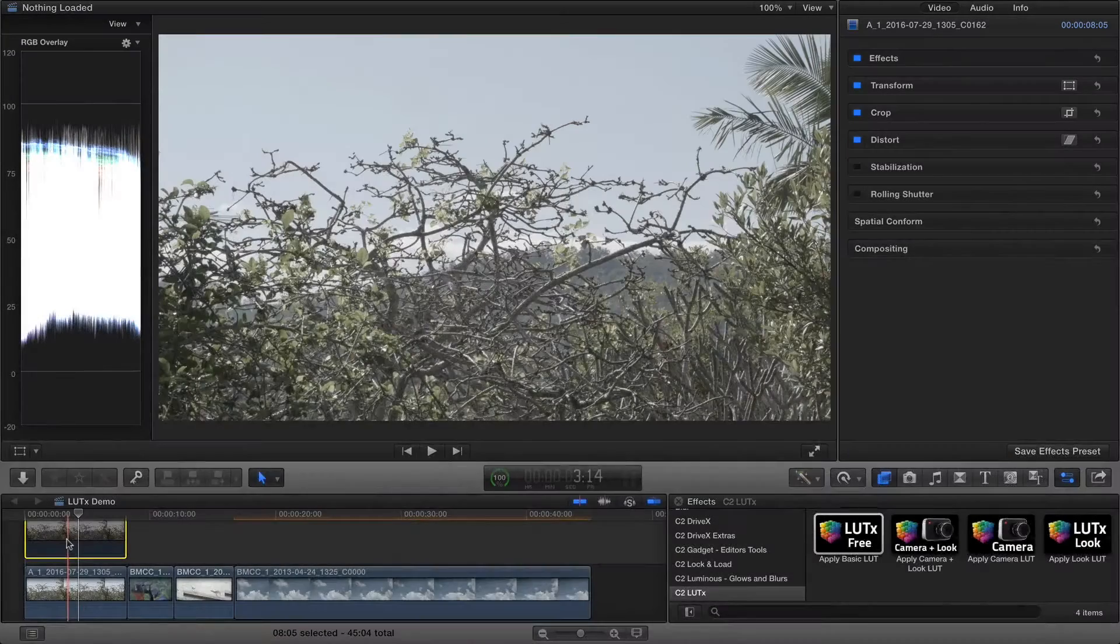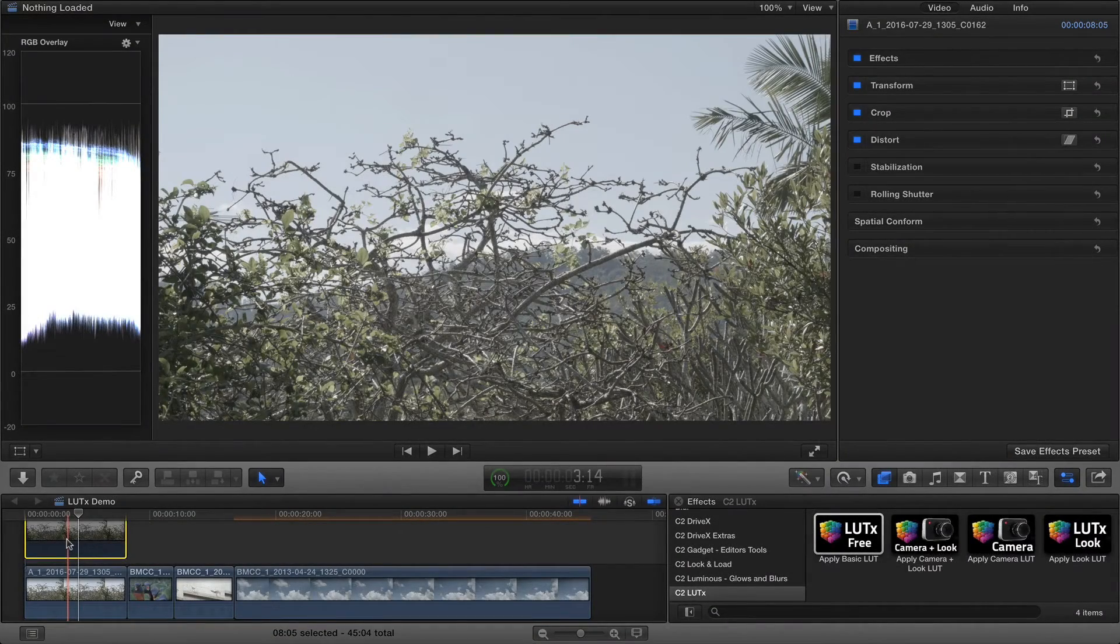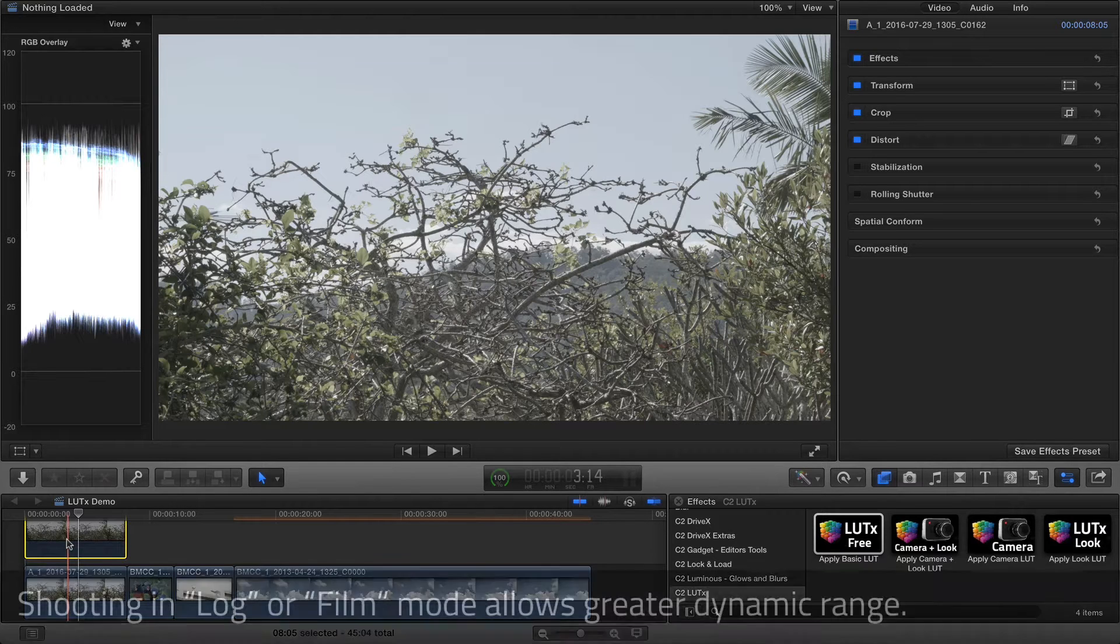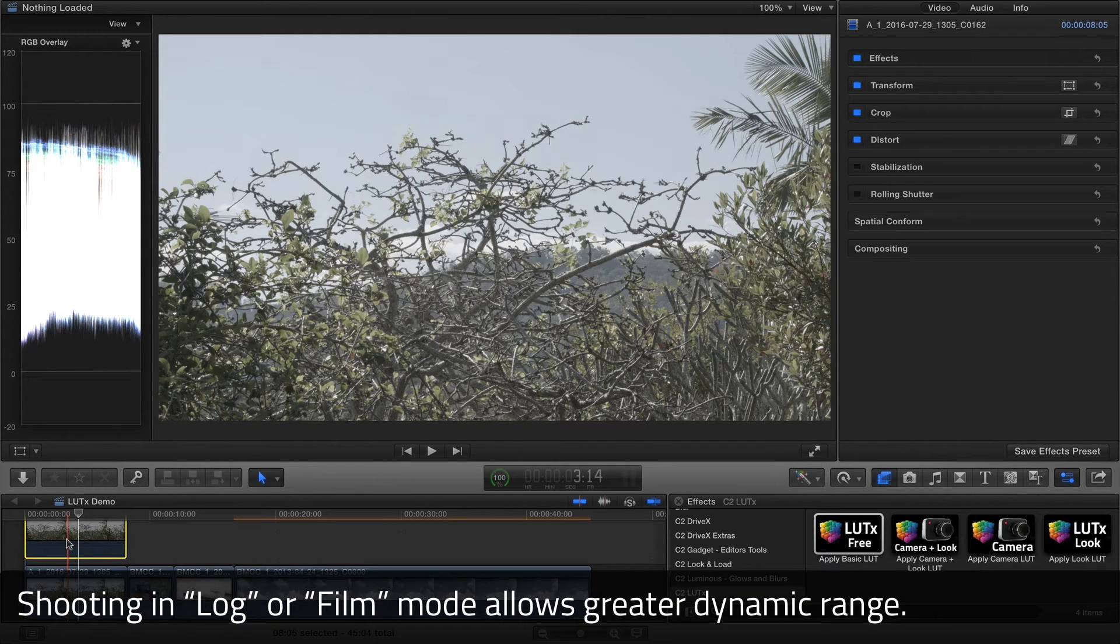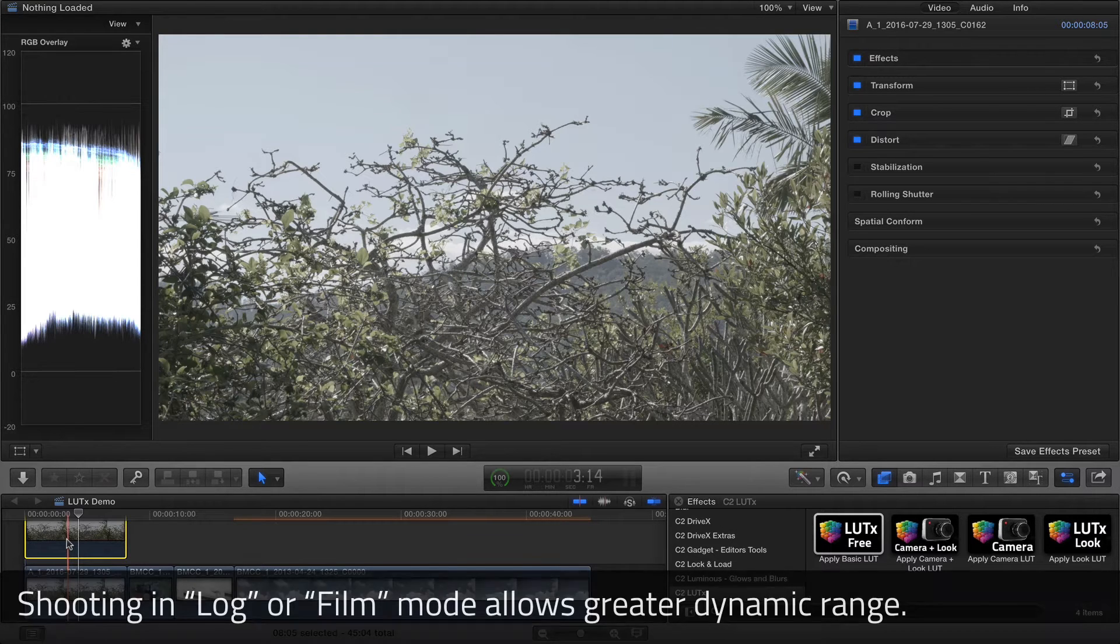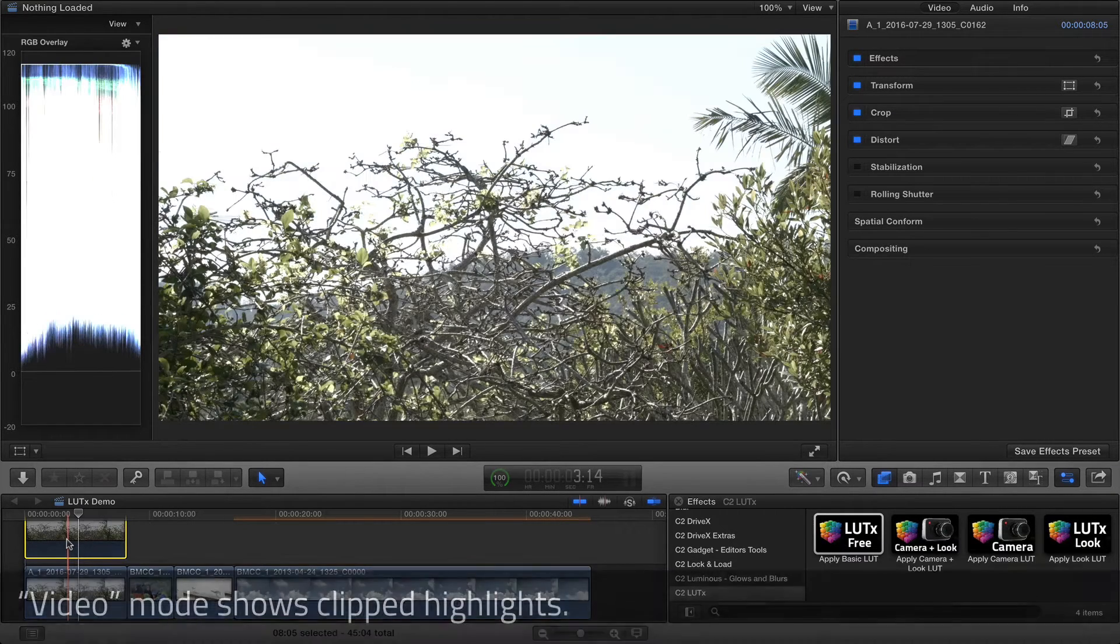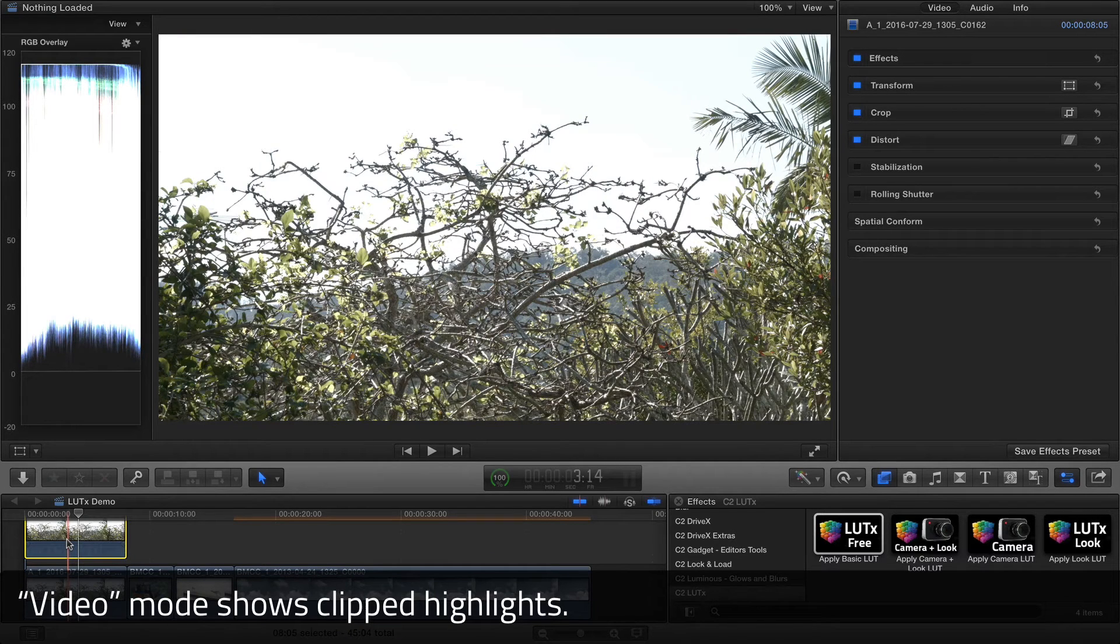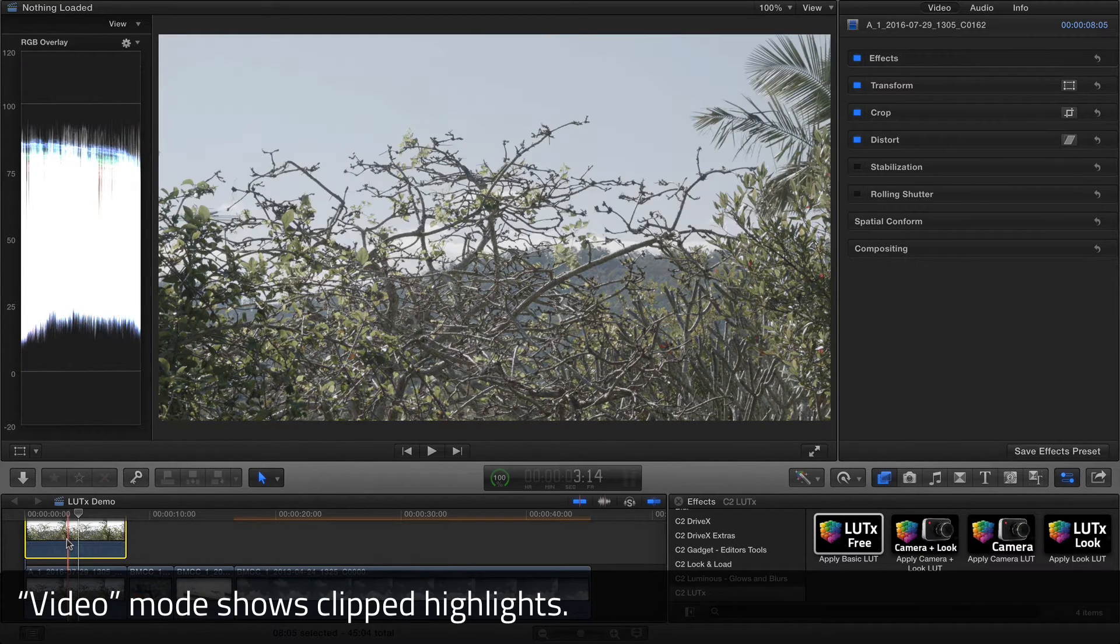When you shoot in log mode on a camera that supports it, the image data is stored in a flatter, lower-contrast way. Handled properly, this can allow you to capture a greater dynamic range than is possible with standard video modes, allowing for more detail in the highlights and possibly in the shadows too.